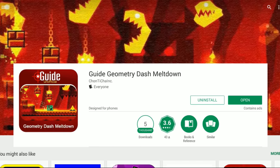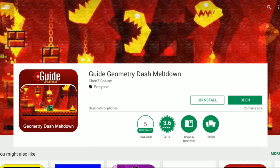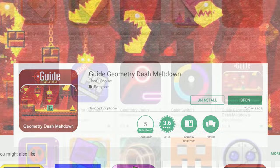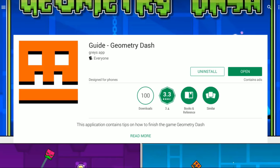Welcome to my playthrough of Geometry Jiggly Dash. Today we are going to play - let's just play Geometry Jiggly Dash. It also crashes. Jesus Christ. Guide Geometry Dash by Graze App.